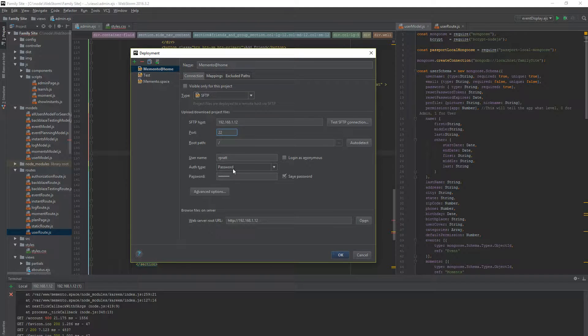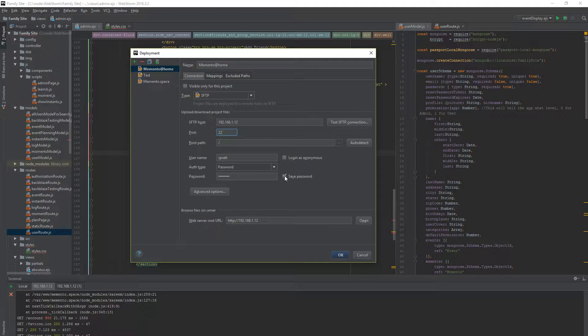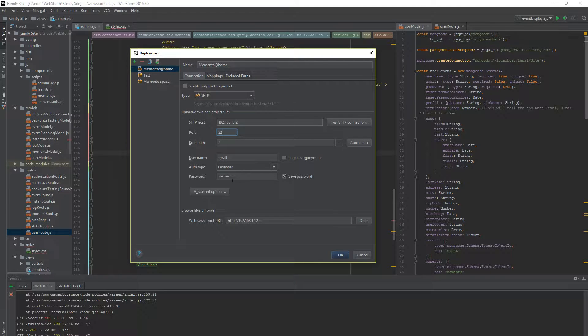User name. Authorization type. Password. Do you want to save your password? I don't hate myself, so I click Save Password.